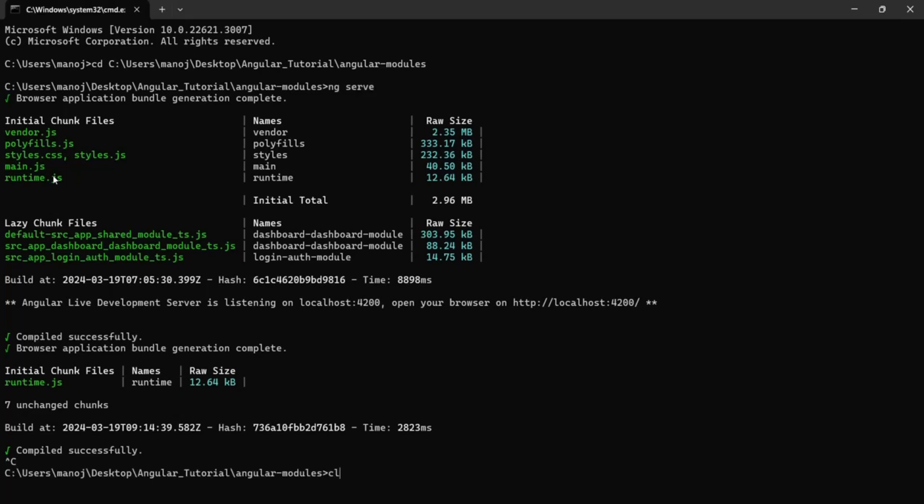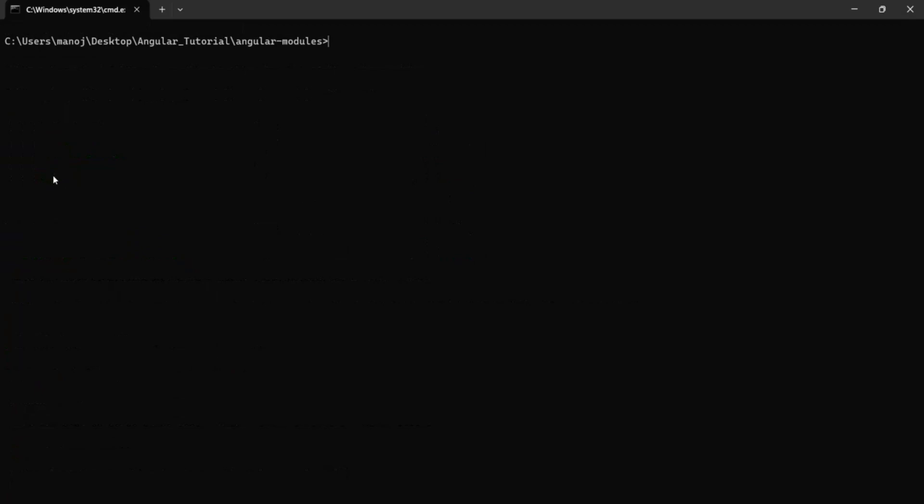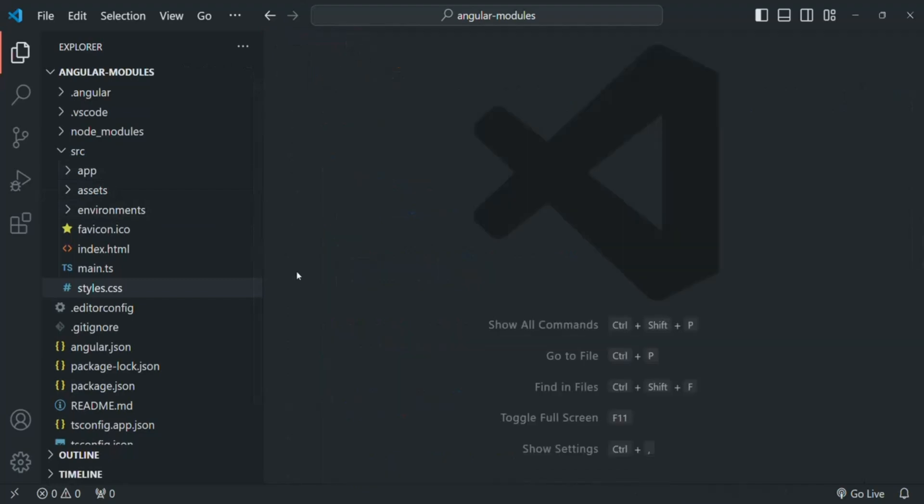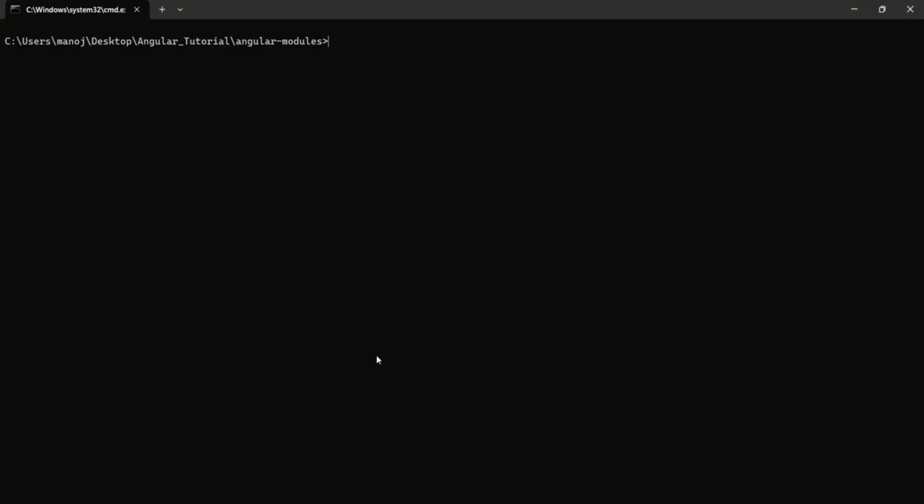Let me clear the console here. Now we are going to build our Angular project, this Angular project, using ng build. Let's go back to command prompt. Here I am going to run ng build command instead of ng serve. And let's press enter.